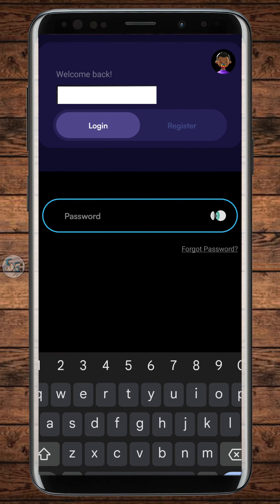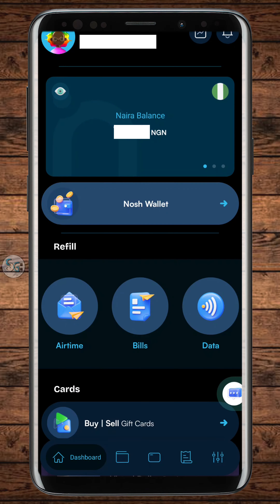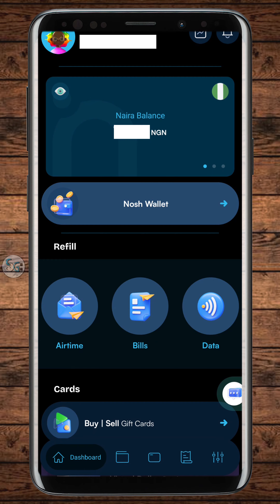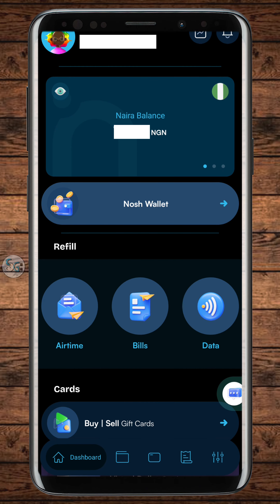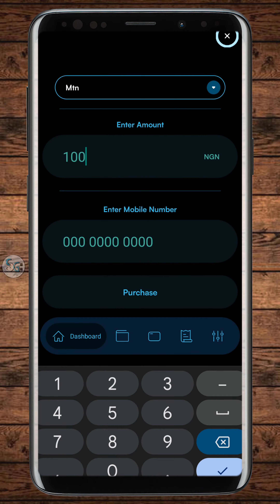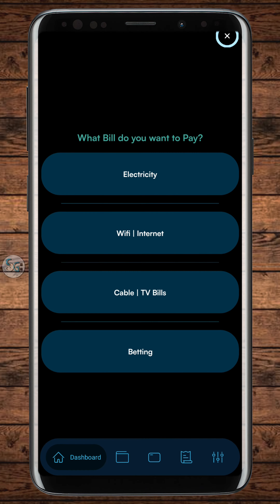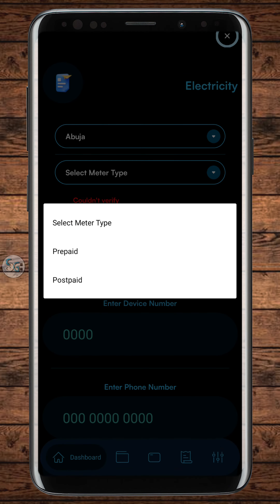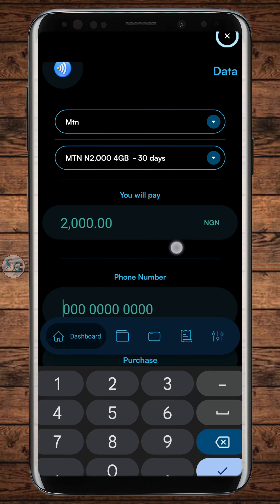For instance, if you're in Nigeria and want to send airtime, select airtime, select your network provider, fill in the amount and the recipient's contact, then hit purchase. The same process applies for utility bills and purchasing data as well.